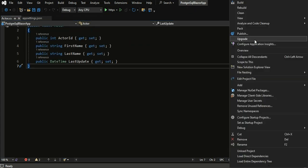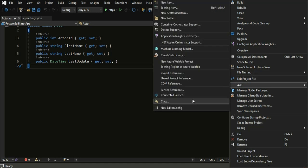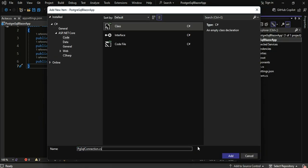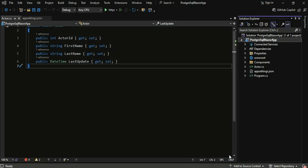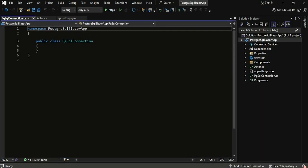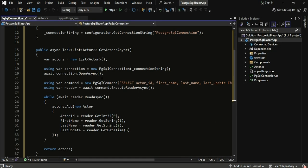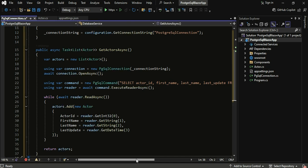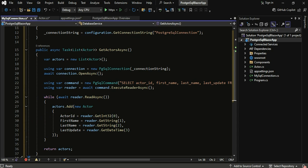Next, we need a way to connect to the database and retrieve data. To do this, we'll create a database service class. This service will handle the database connection and retrieval of Actor data using the PostgreSQL connection class and data PostgreSQL library.